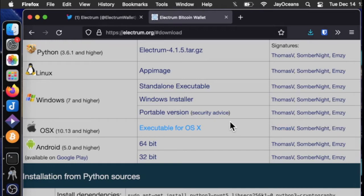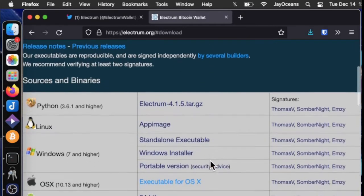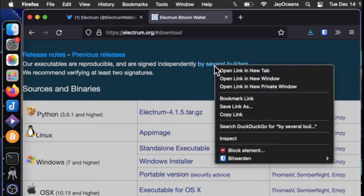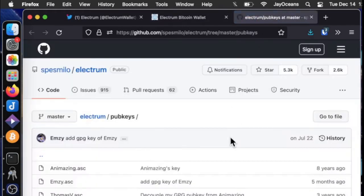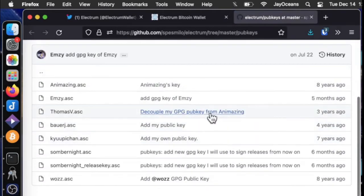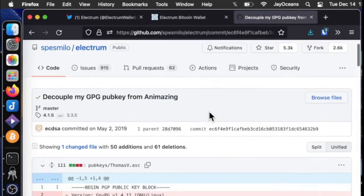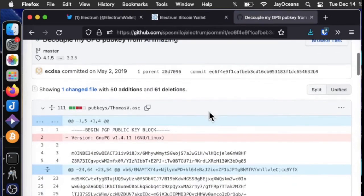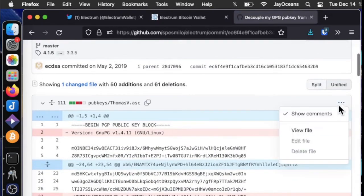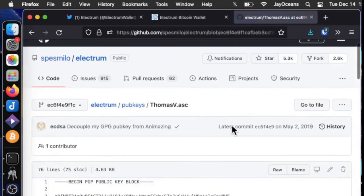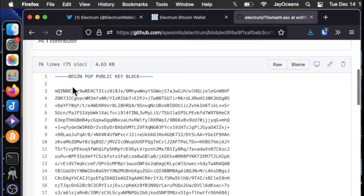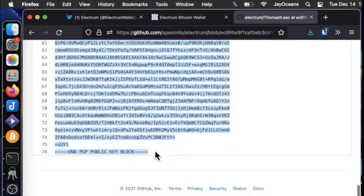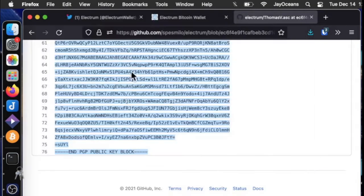So they recommend at the top that we verify at least two signatures. So if we go up to here, here are the builders and links to their public keys. If we go to view file then we can copy and paste the whole public block into our clipboard.